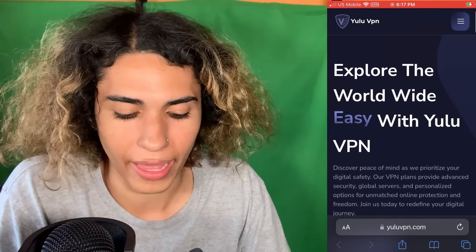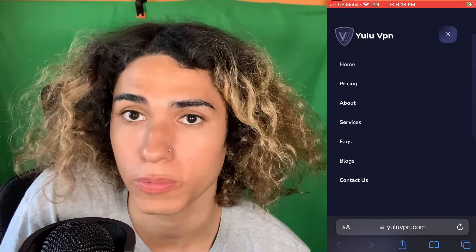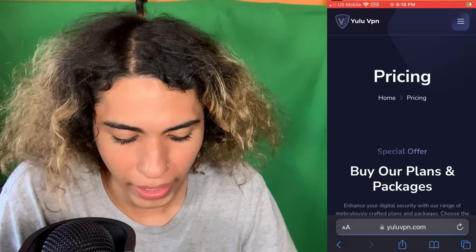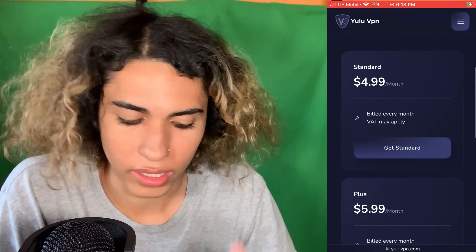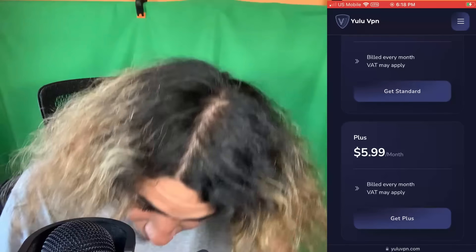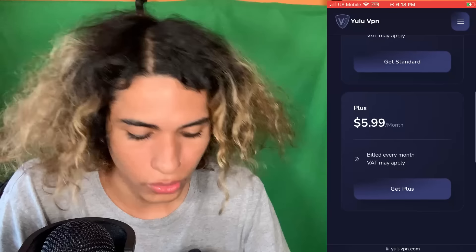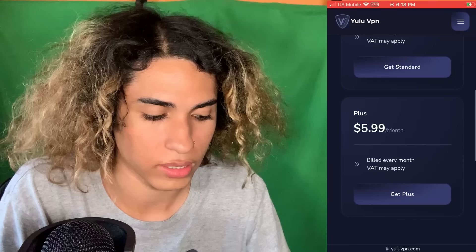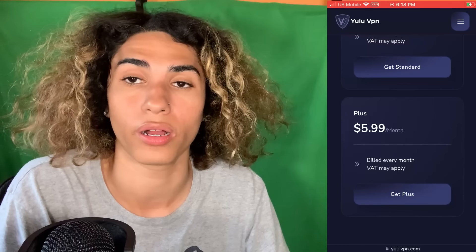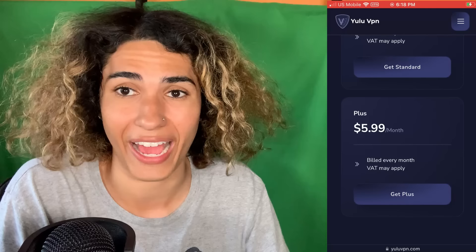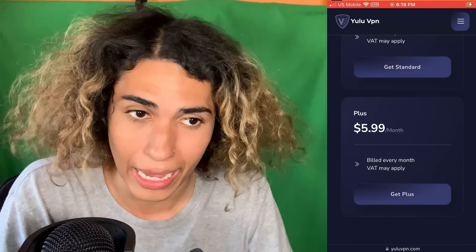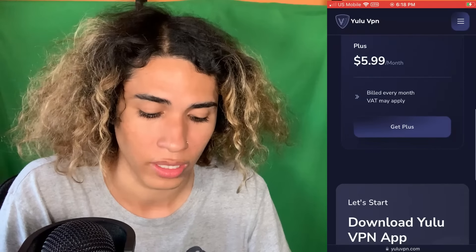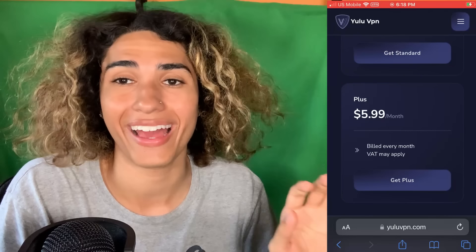Once you're on the site, you're going to click the three lines on the side — or a menu at the top on computer — and then click the Pricing button. You'll see a list of options. Go ahead and select either Standard or Plus. The Plus comes with more servers, and sometimes Standard doesn't have USA servers at certain times of day, so I recommend going with Plus — it's only one dollar extra.